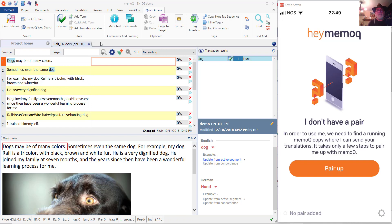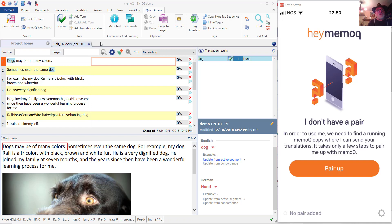you see my MemoQ running. I'm running version 8.7.3 right now. This is the first release from MemoQ Technologies which offers the Hey MemoQ connection.